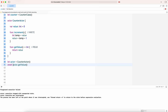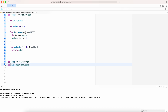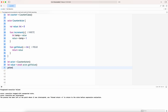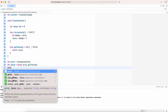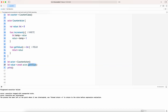Let me print it — value is equal to await. If I try to print it, this is how we need to access it, because we need to await to access the mutable state of an actor.